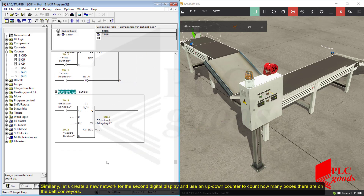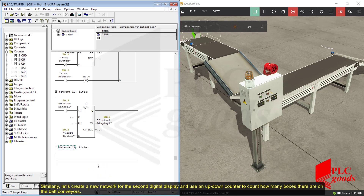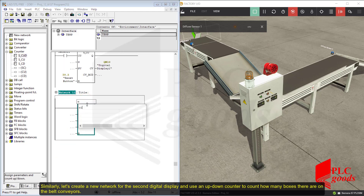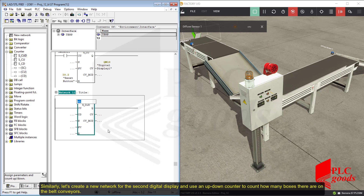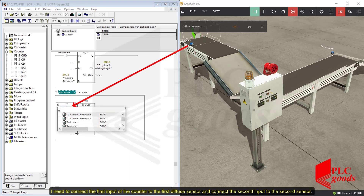Similarly, let's create a new network for the second digital display and use an up-down counter to count how many boxes there are on the conveyor. I need to connect the first input of the counter to the first diffuse sensor and connect the second input to the second sensor.